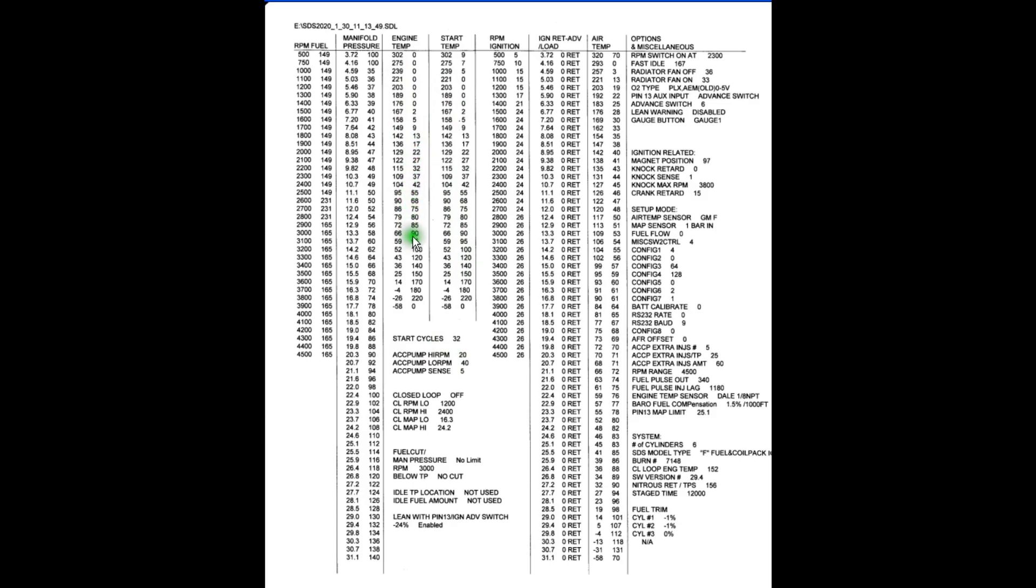So at 66, it just happens to be 90 as well here. As the engine warms up, you'll see the values get smaller and smaller. The computer is putting in less fuel as the engine warms up. Once we get up to 176 degrees here, the computer is not adding any extra fuel for enrichment. It doesn't need it.